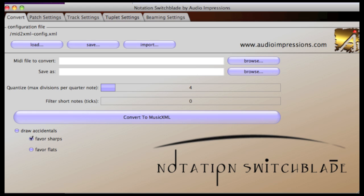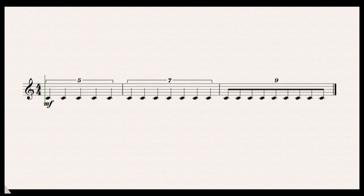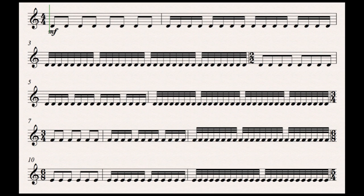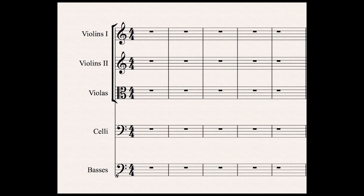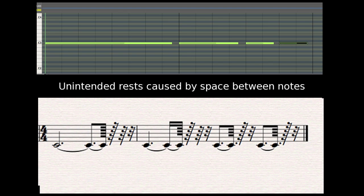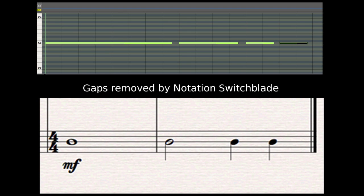Notation Switchblade was designed to bridge the gap between powerful MIDI sequencers and notation programs. In its simplest implementation, you can use Notation Switchblade to decipher tuplets, customize beaming, specify clef information for each track, and eliminate unwanted short rests that can appear on the score as a result of gaps between notes in your MIDI sequence.